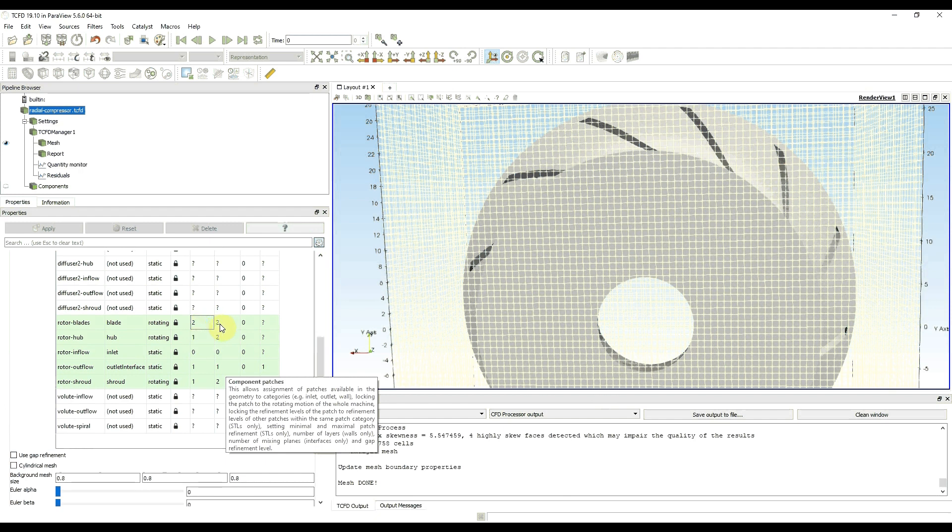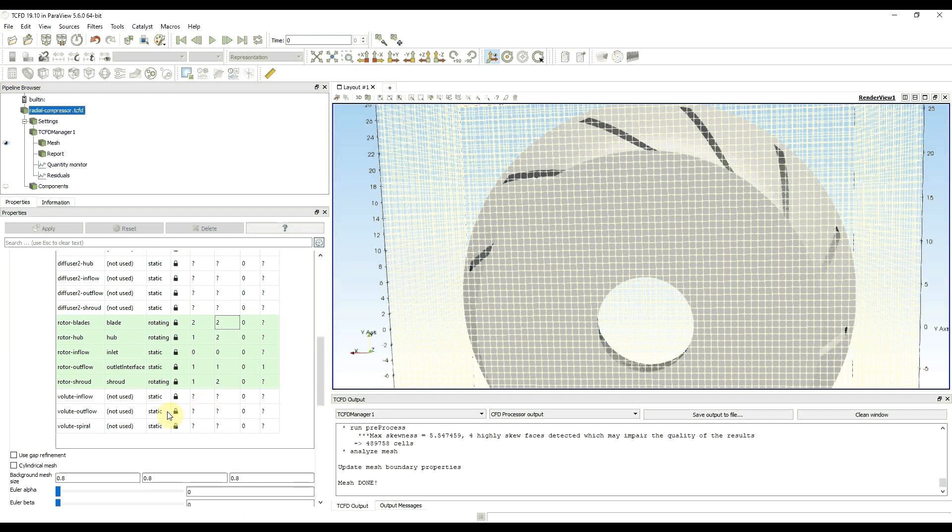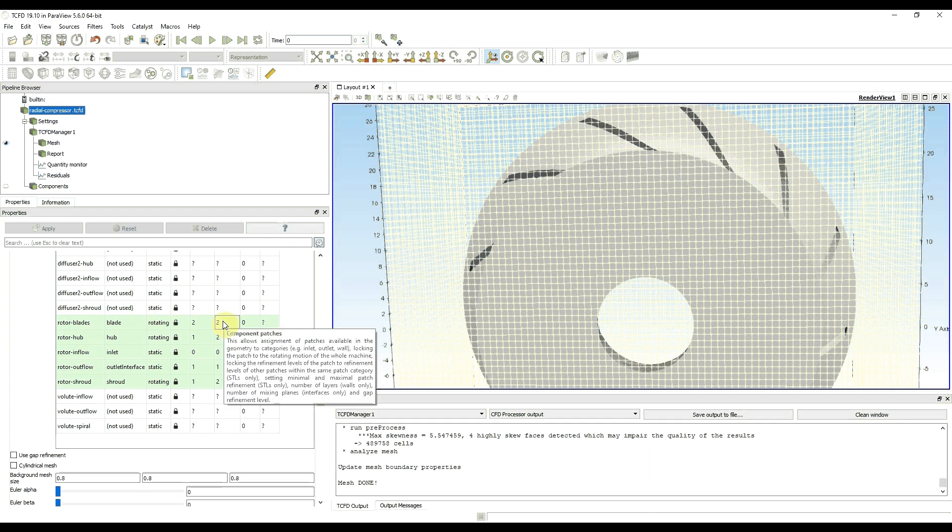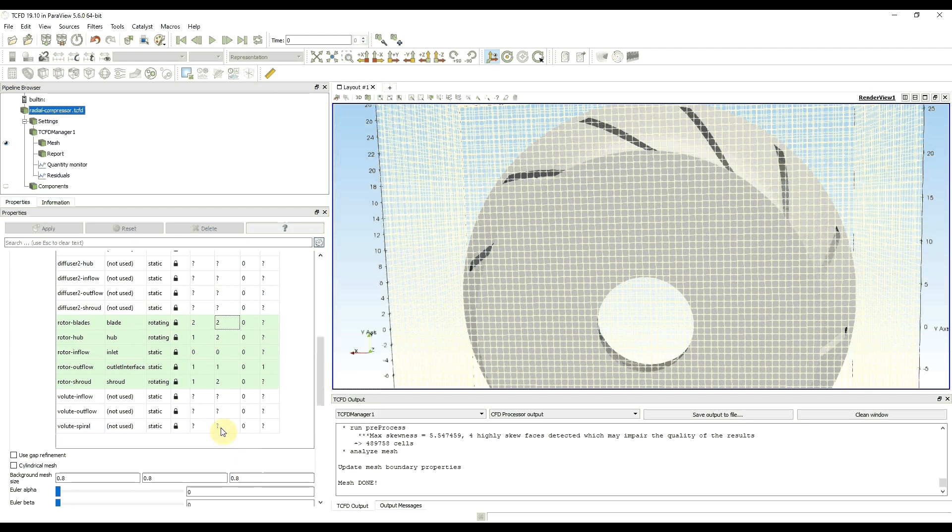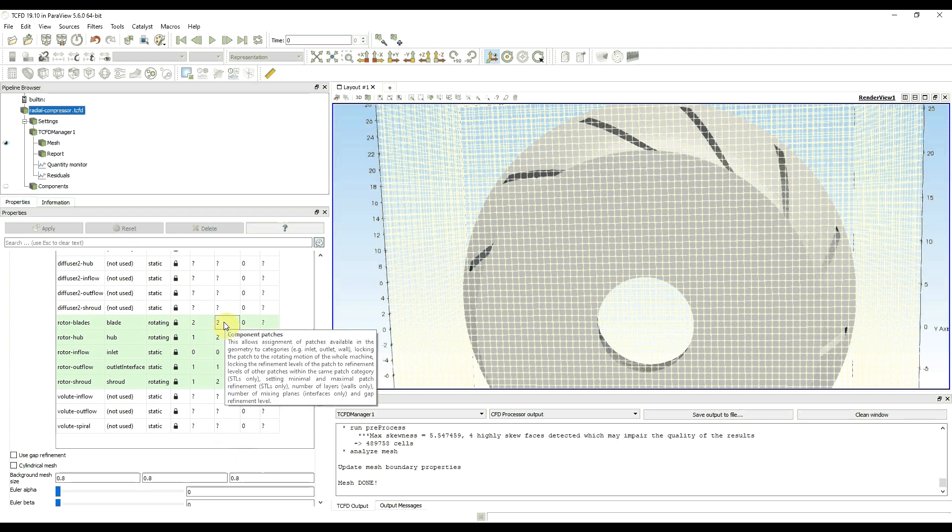That means that with refinement level 2, the cell size on the wall with refinement 2 is approximately 8 times smaller in comparison to refinement level 0.